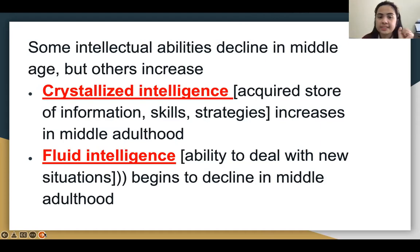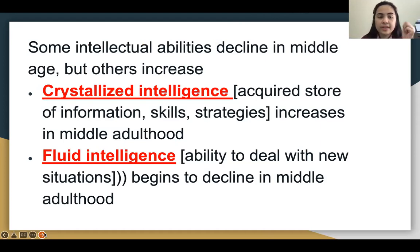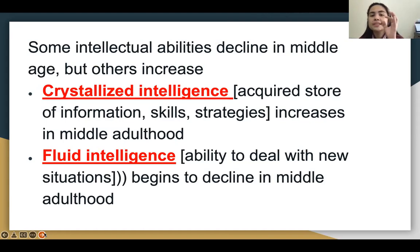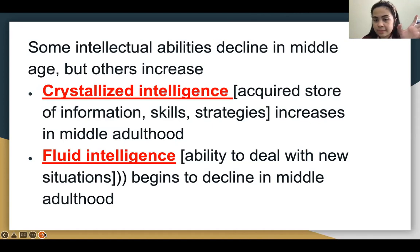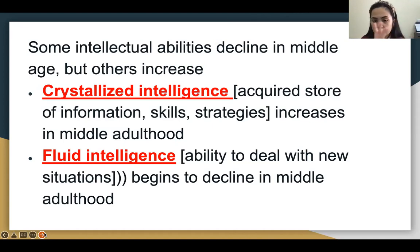There is also crystallized intelligence — acquired stores of information, skills, and strategies built up in middle adulthood — and fluid intelligence, which is the ability to deal with new solutions. Fluid intelligence begins to decline in middle adulthood. There is also the concept of generativity versus stagnation — meaning they are giving a legacy so that when they die, they will be remembered by those people.